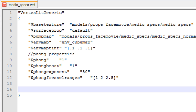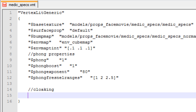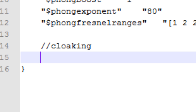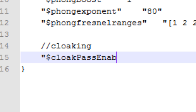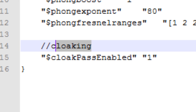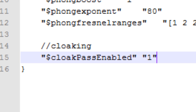This is the VMT file for the Medic's glasses, and we want to add a line so that Source Filmmaker knows the glasses should have the ability to actually cloak. I'm going to put a little comment here — just the text 'cloaking' preceded by double slashes, which means a comment, so it won't be interpreted as real code. What we're going to add is: $cloakPassEnabled — dollar sign, then 'cloak', capital P for 'Pass', capital E for 'Enabled' — then close the quotes, hit space, and in quotes put '1', which stands for true. That's all we need to add: $cloakPassEnabled "1". The comment is optional. Save the file and we're done with it.